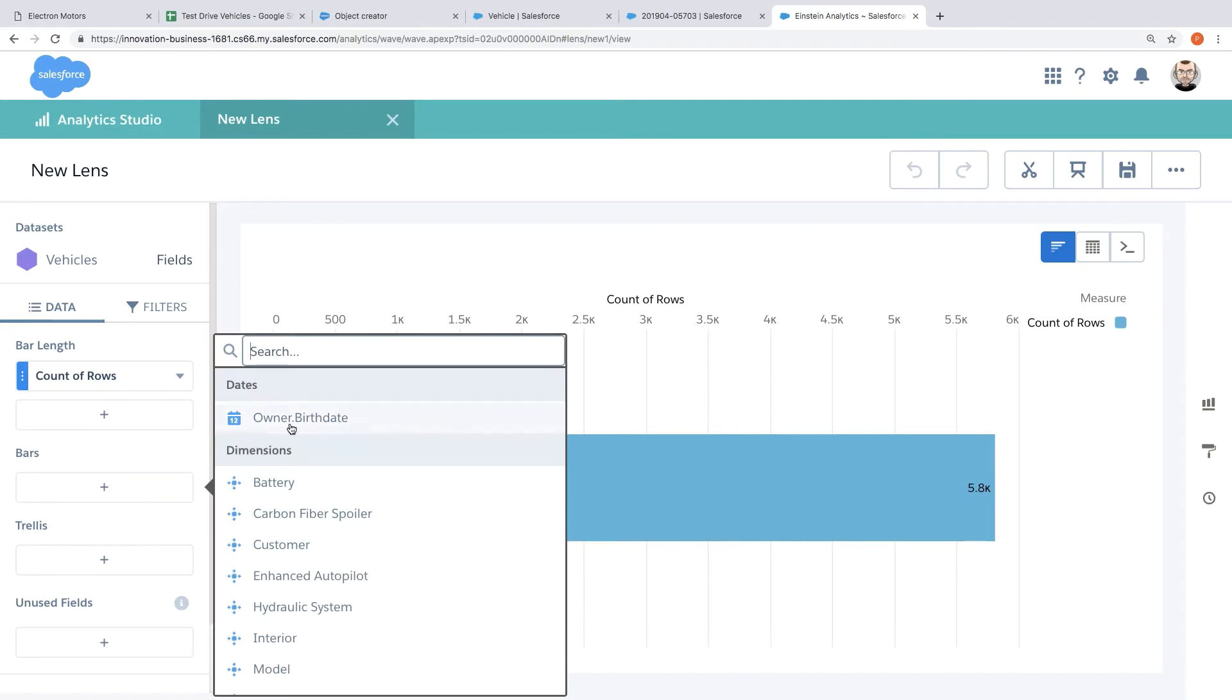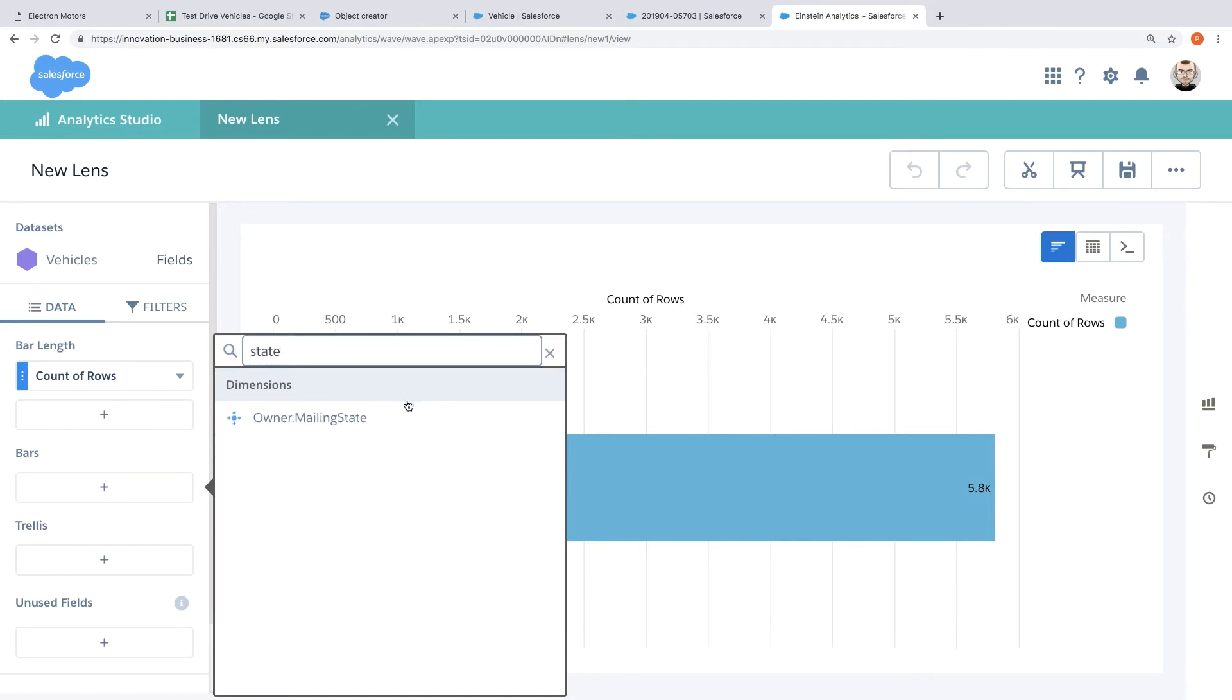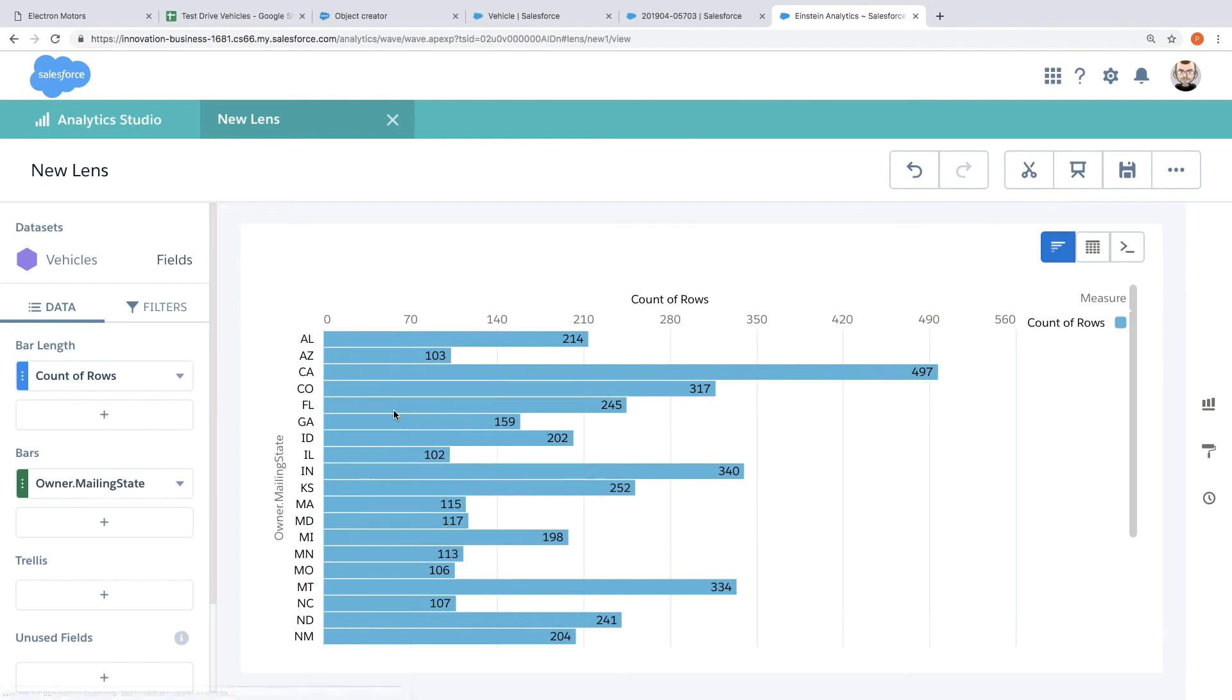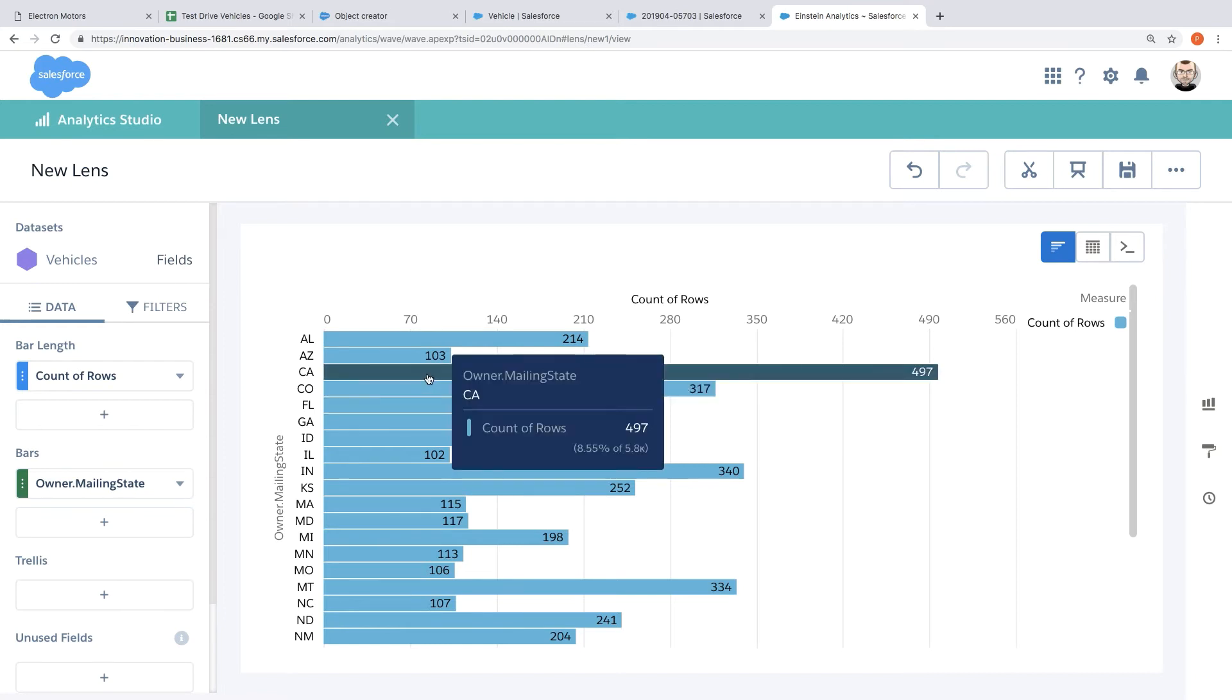So let's add a dimension to this. So in this case I'll search for state and immediately this is going to transform and now we can start extracting some value from this data that was previously locked inside this spreadsheet. So we can already begin to see that California is the state that we're seeing the most interest from.